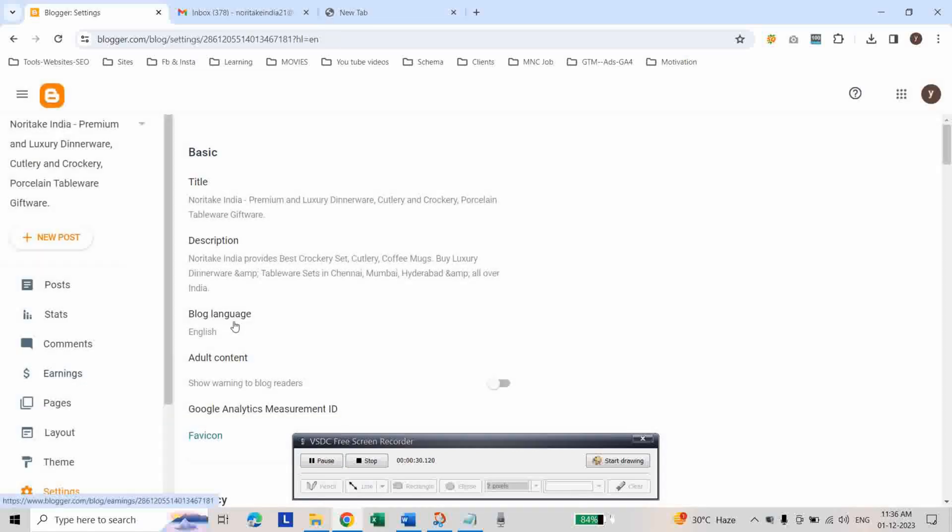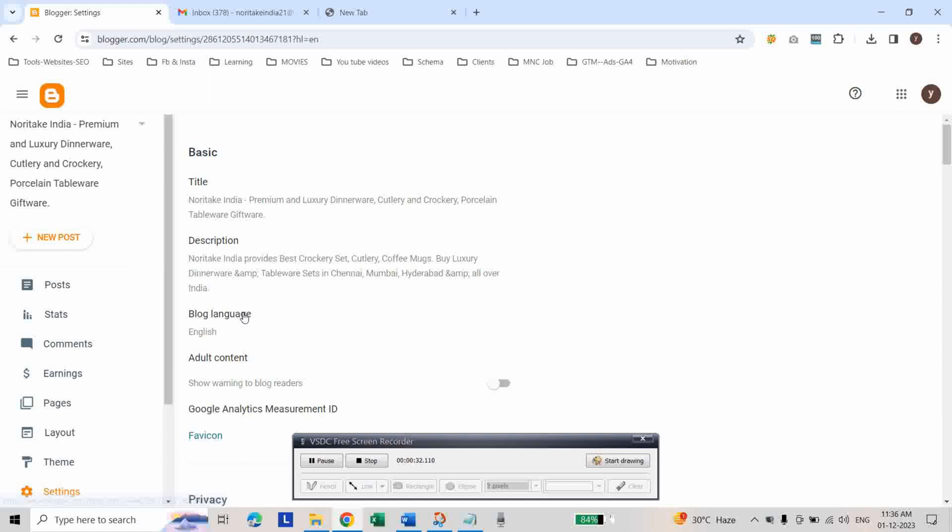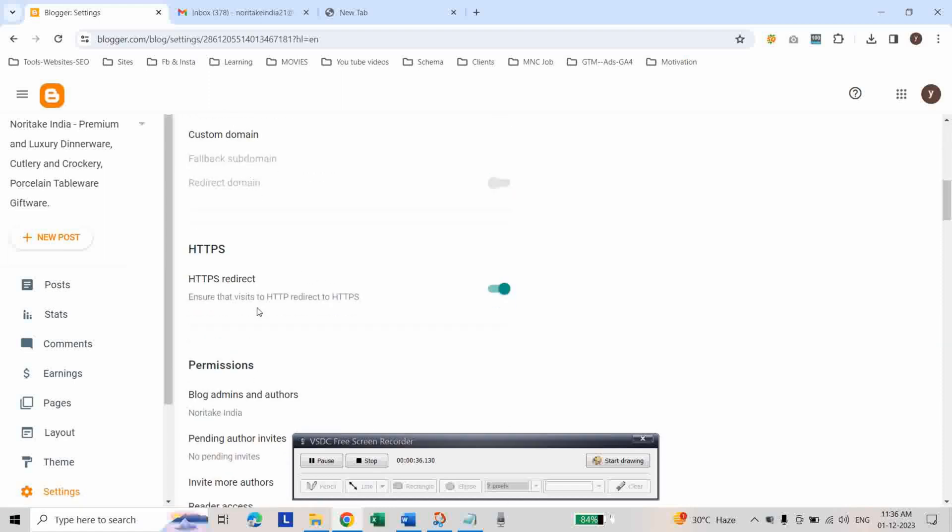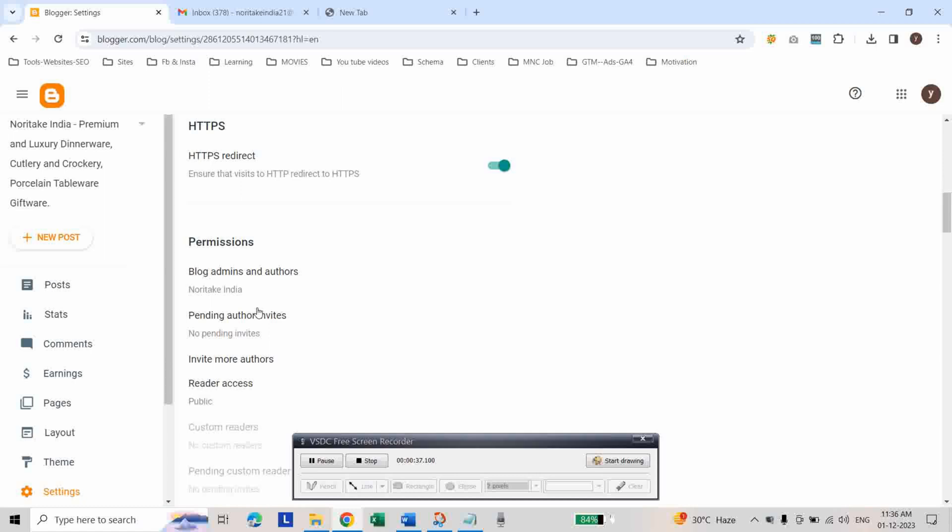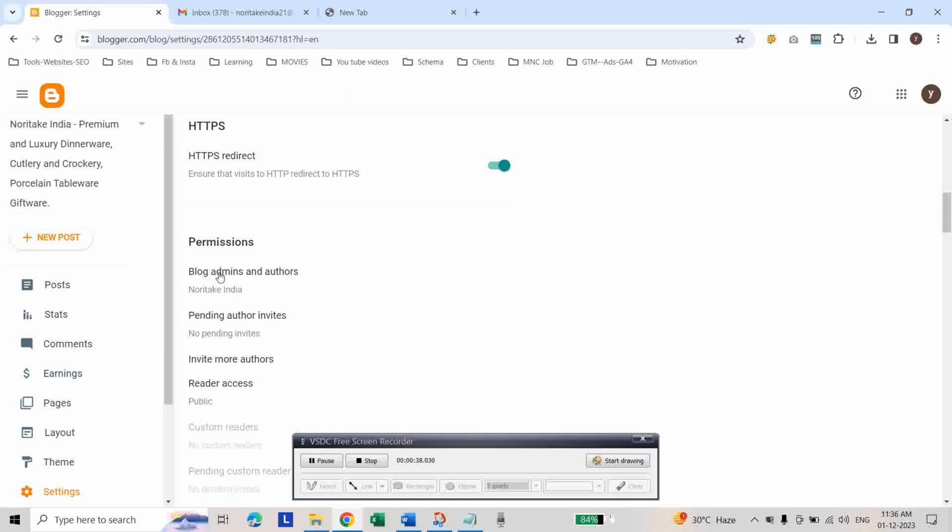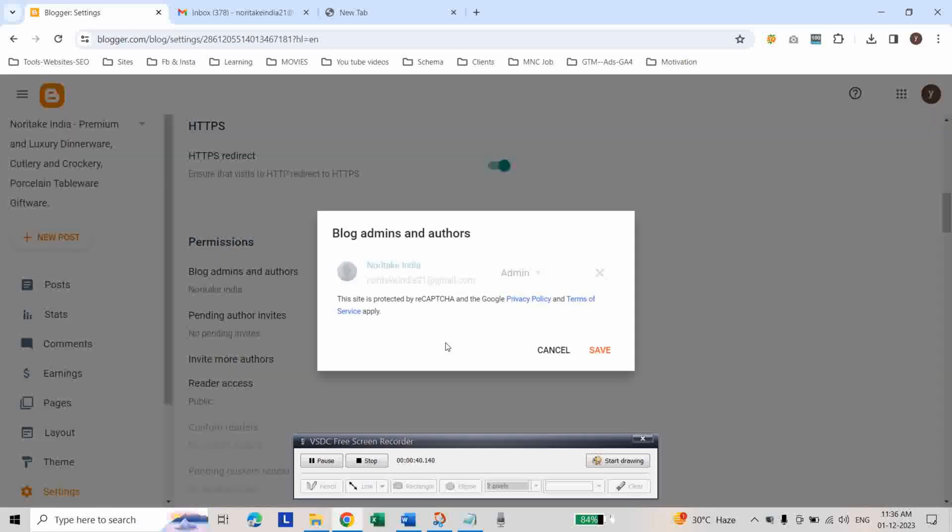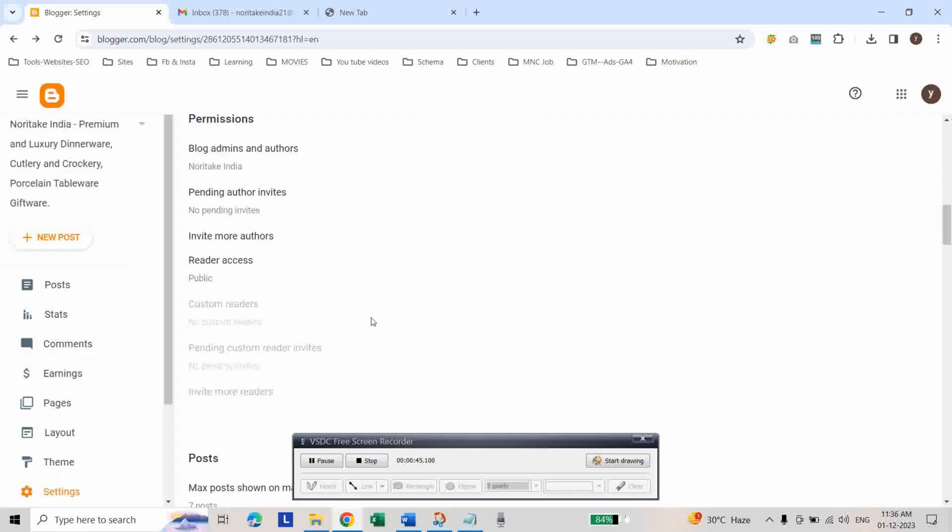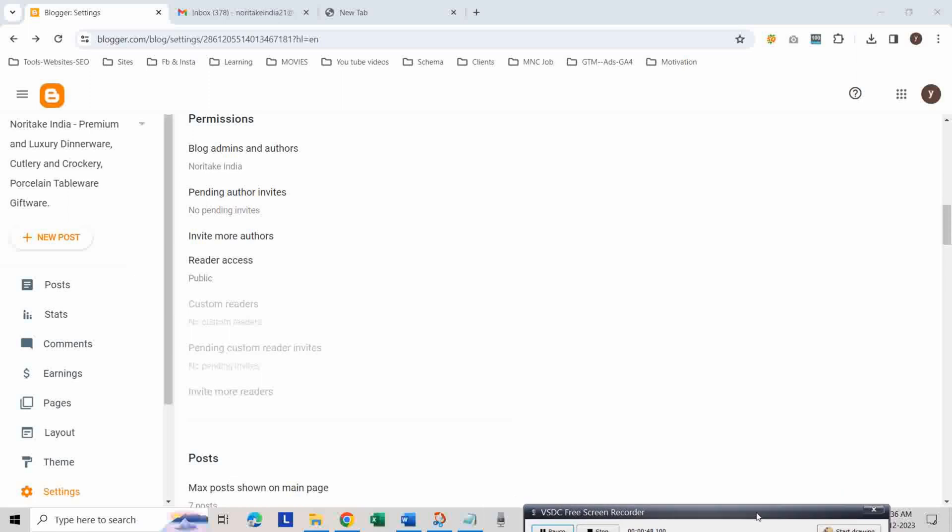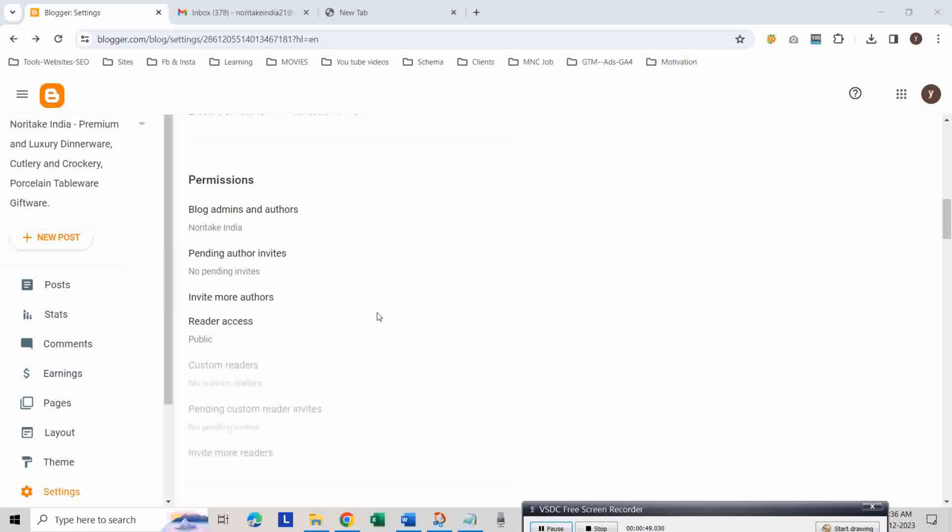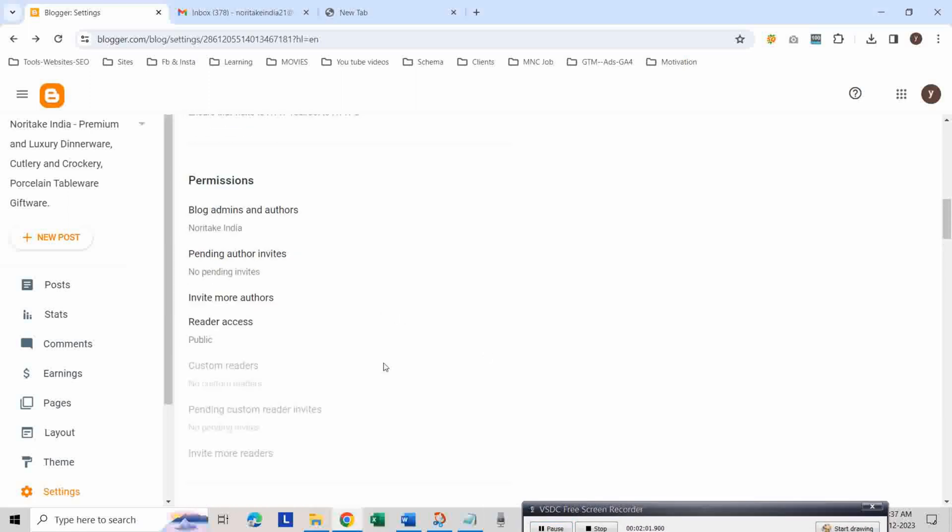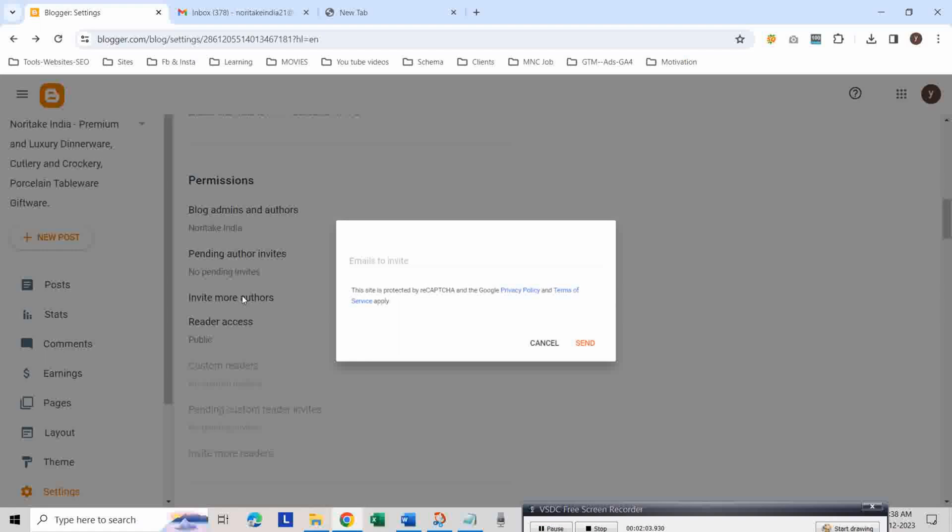Go to invite more authors under permissions. Enter your new email address here, then click send.